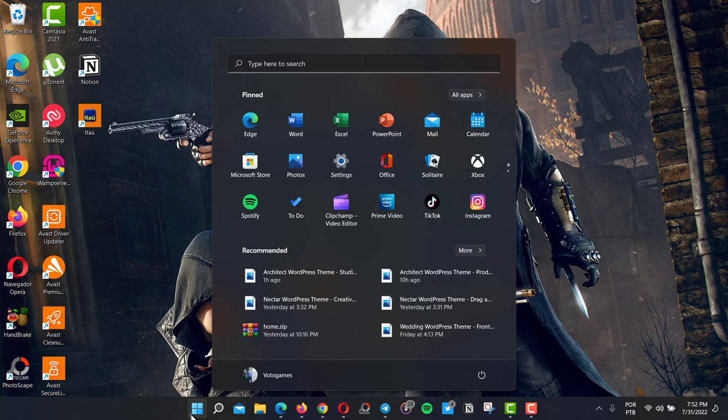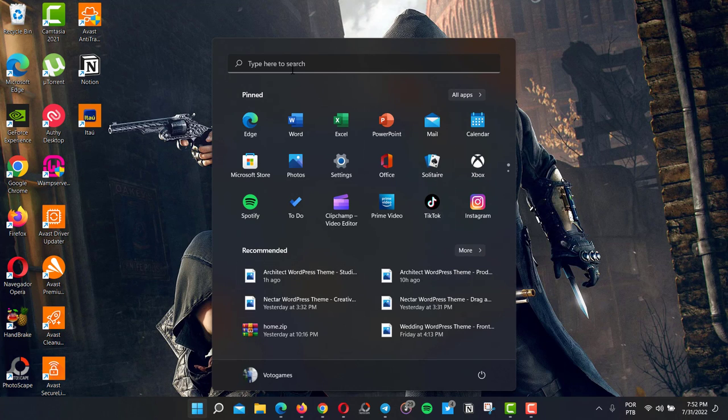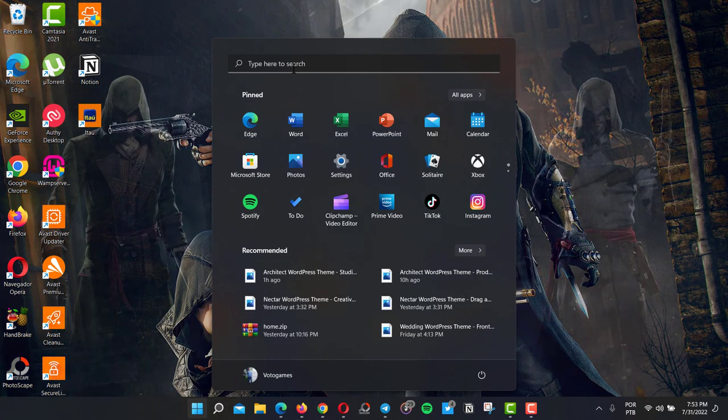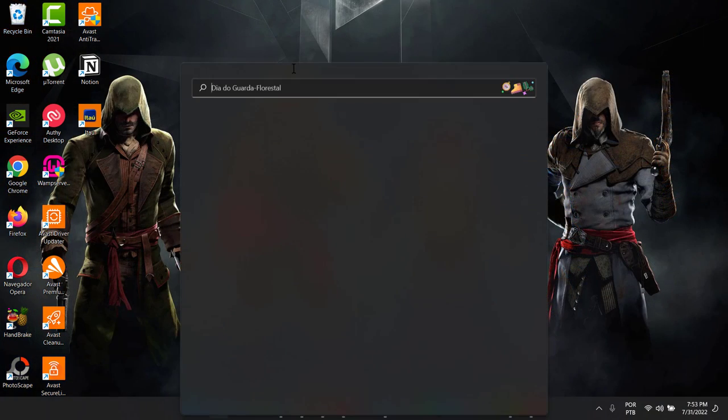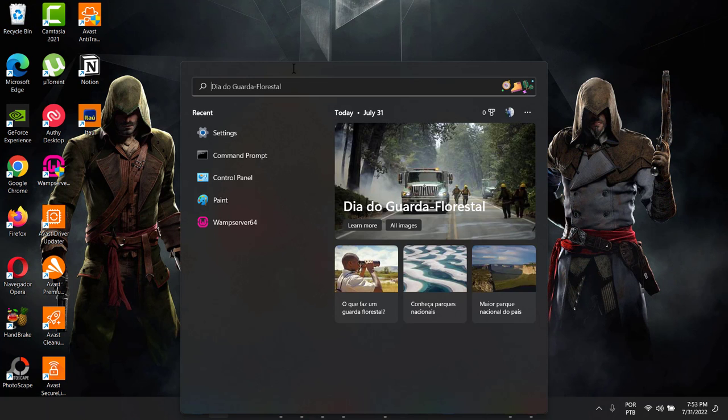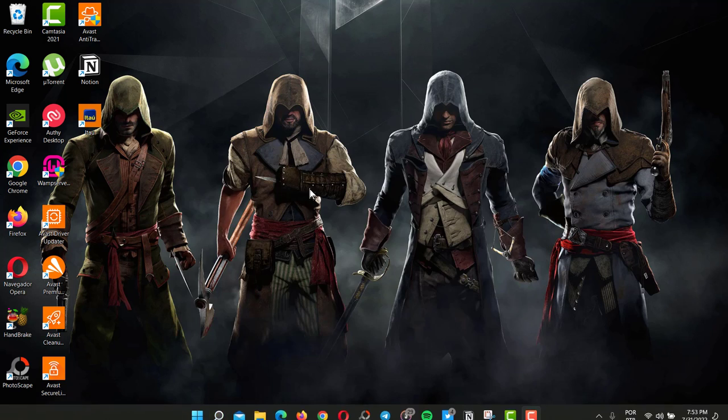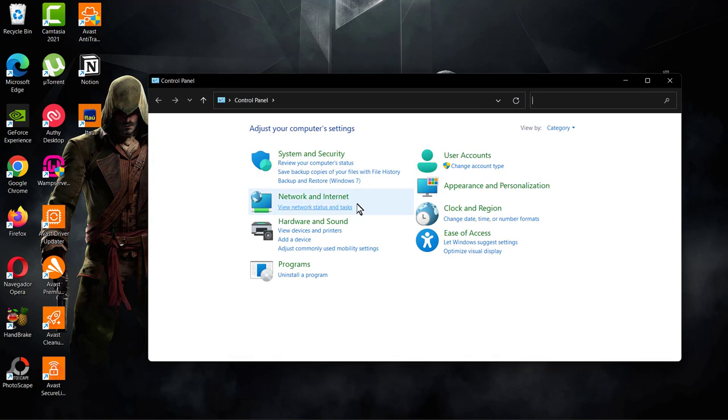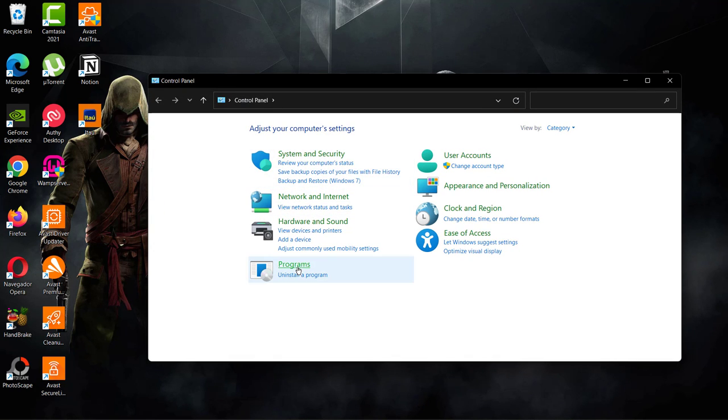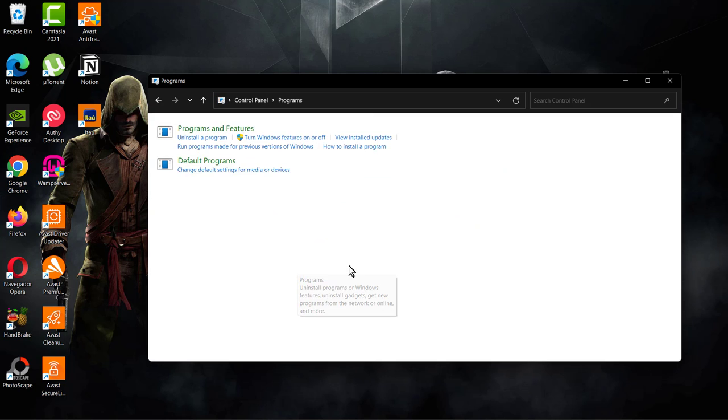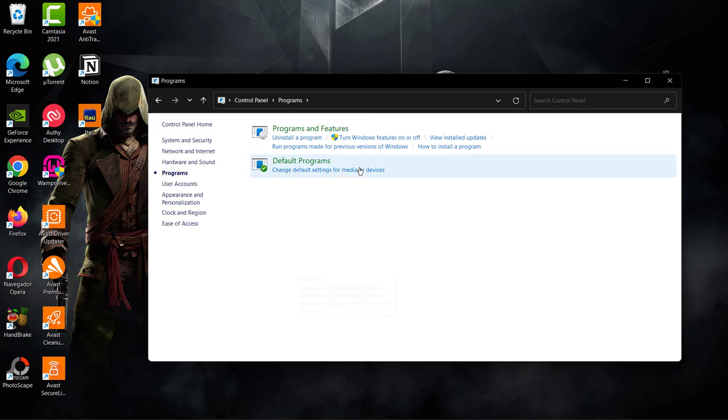So how to do this? First of all, go to your computer, into the search box, and search for the Control Panel. Click on it, and as soon as you click on it, go to Programs.